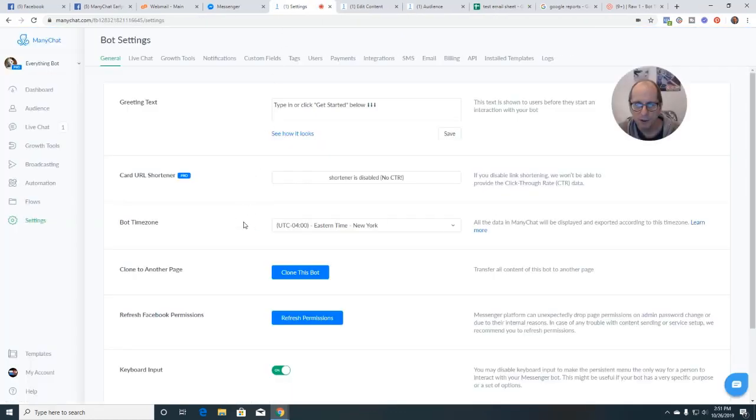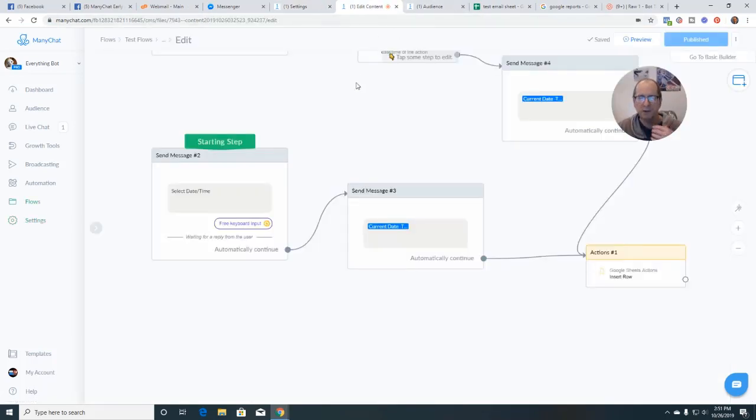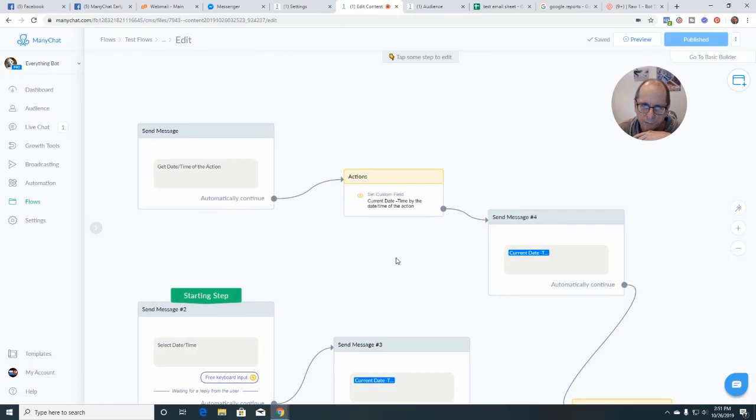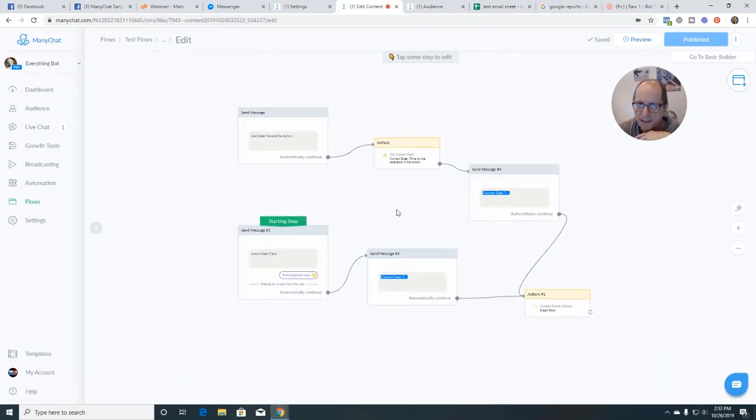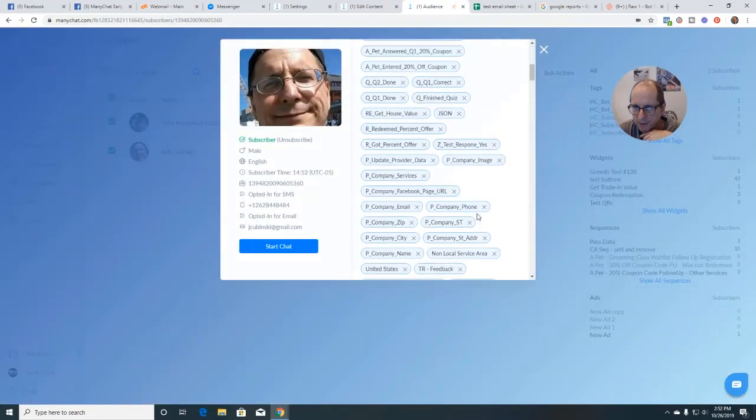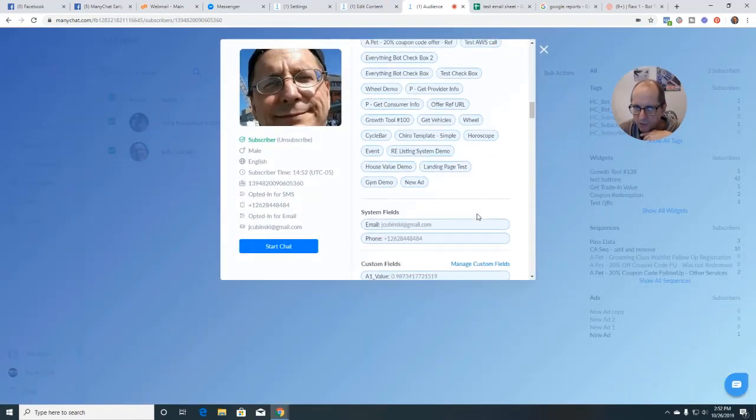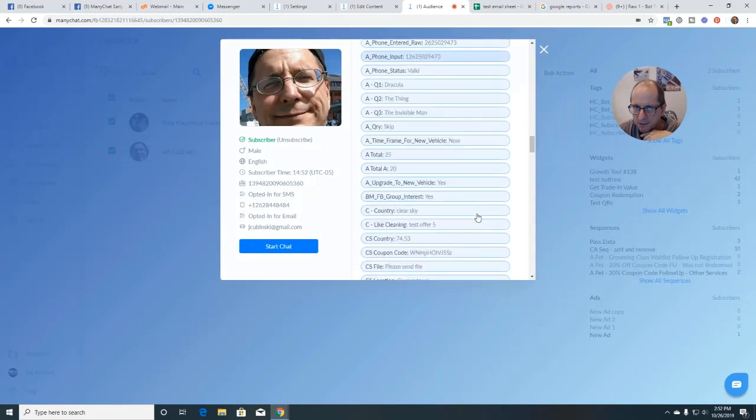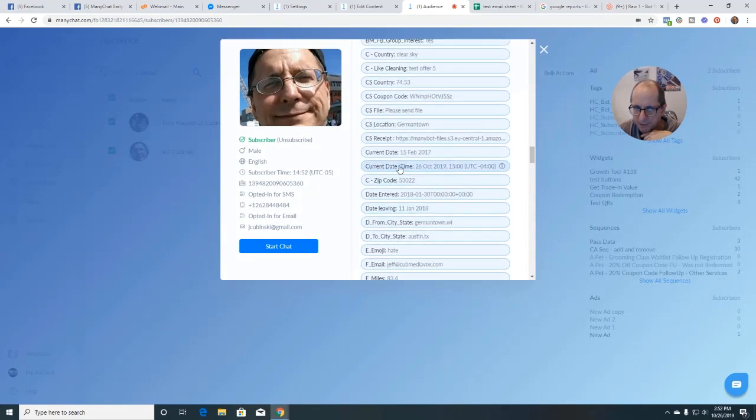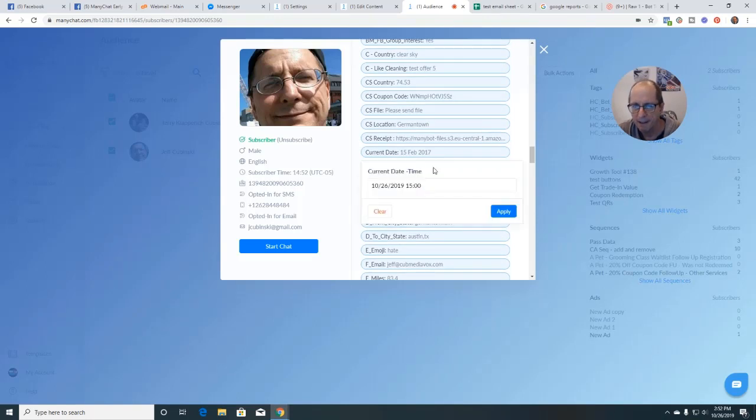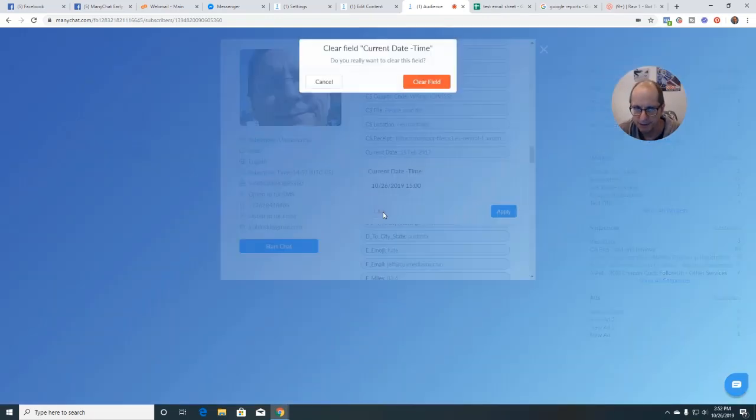I am going to, we're going to test this a couple of different ways. So I created a flow and first I'm just going to bounce over to my subscriber record. So there's a couple of fields in here called actually just the one we're going to use current date and time. Alright. And I'm just going to clear it for now.